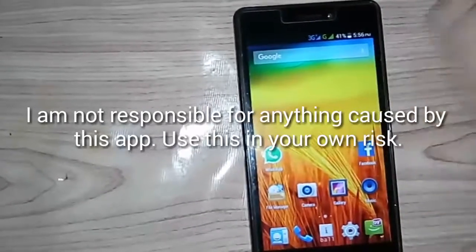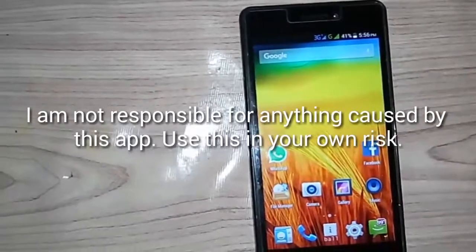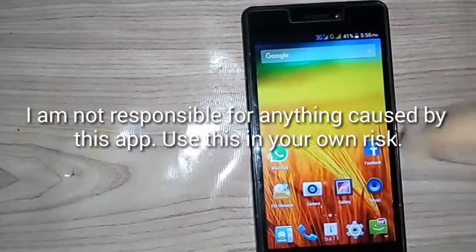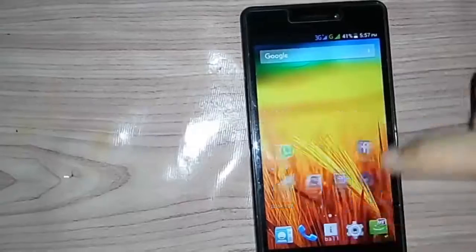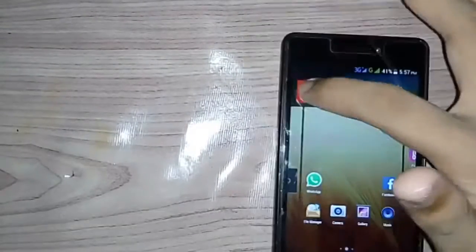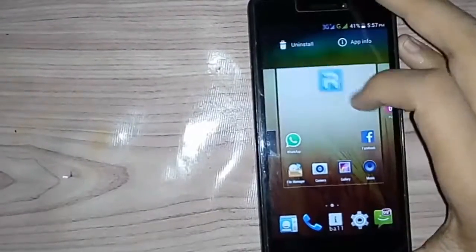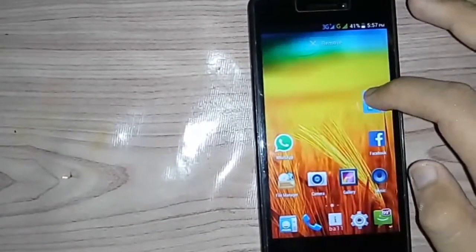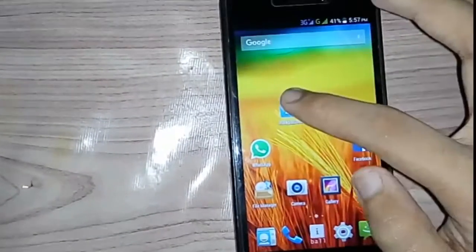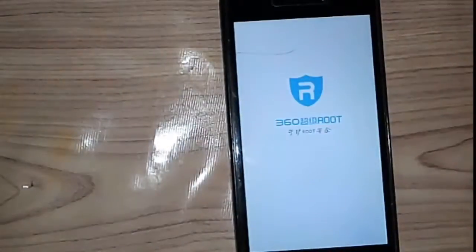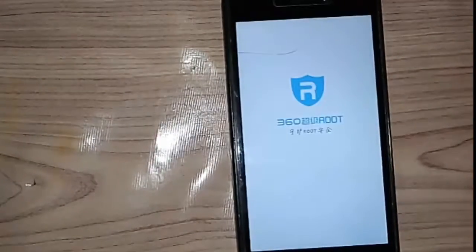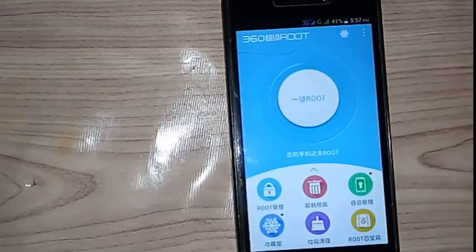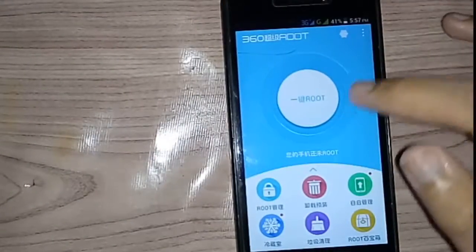To do this, you have to download an app named 360 Root or Pem Root. You can download it from the link in the description given below. First of all, download this app and open it.